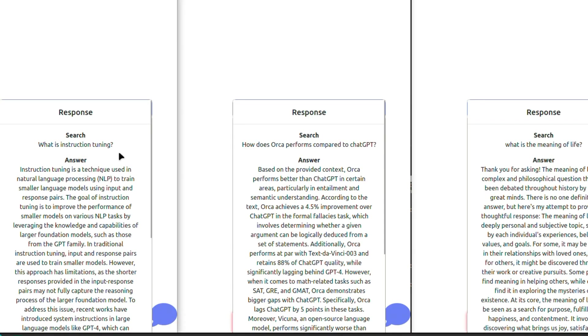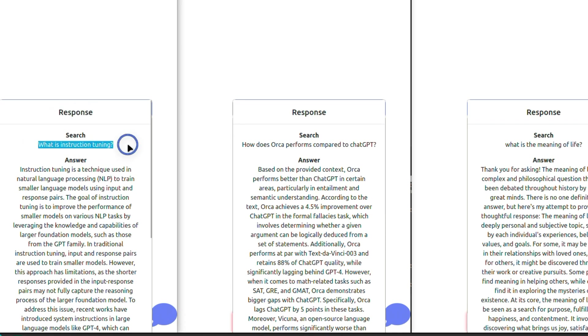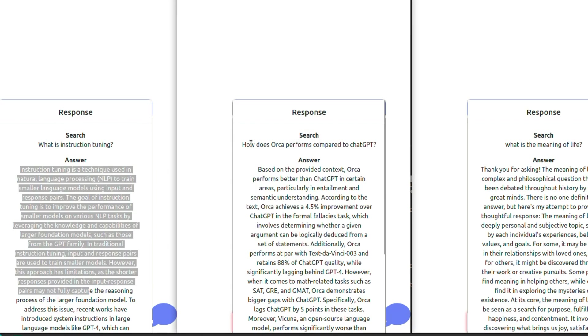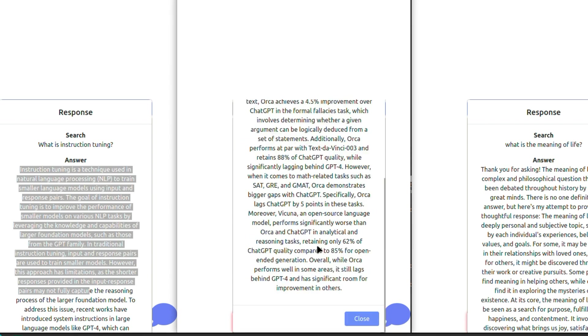So let's look at the responses. Okay, so here we have the responses from the model. The first one is 'what is instruction tuning?' And this is the response based on the provided context. The second prompt was 'how does Orca perform compared to ChatGPT?' Here is the response.